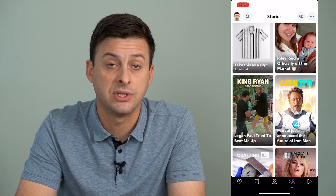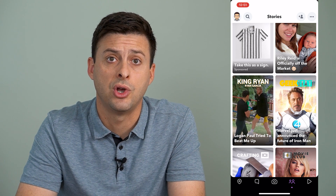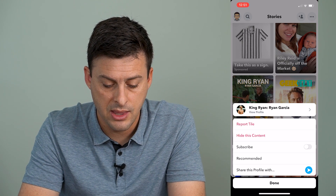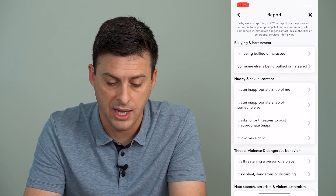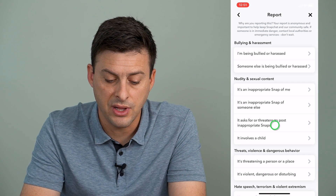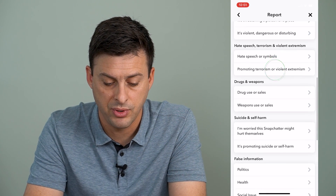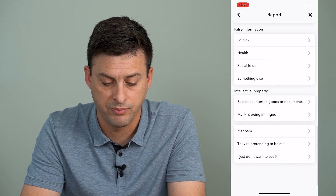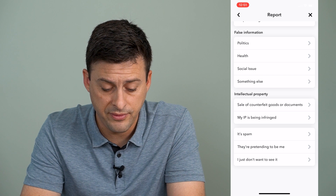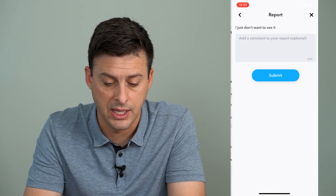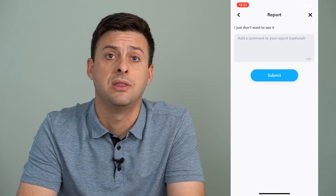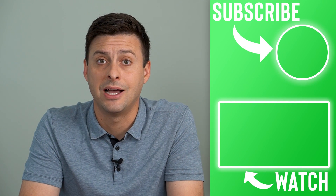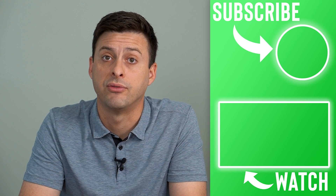And of course, if it's a really bad video that you just don't want on Snapchat, you can tap and hold on it and tap 'Report tile' and fill out the reason — whether it's inappropriate, false information about politics or health, or at the very bottom, 'I just don't want to see it.' Then you can submit this report to Snapchat and they will take down that tile after they review it.